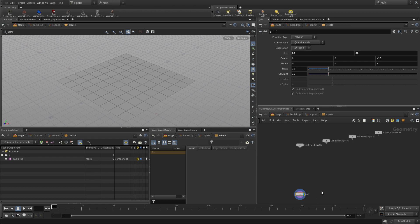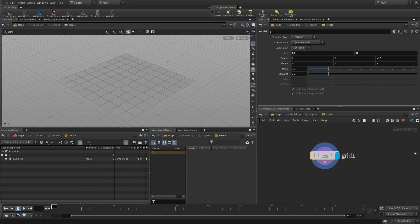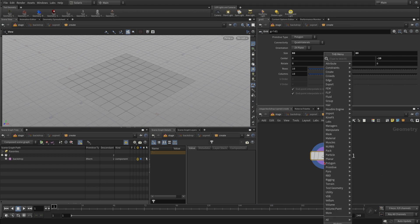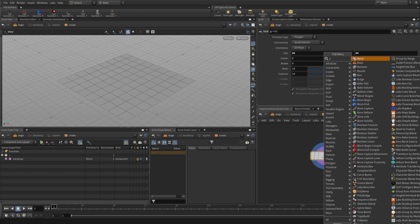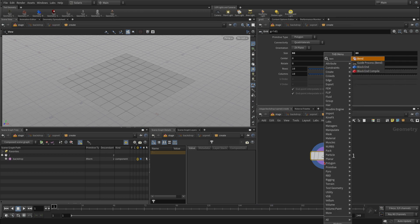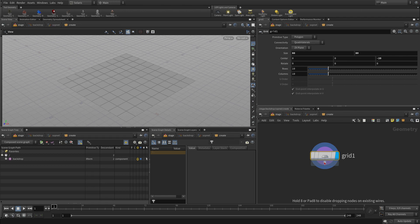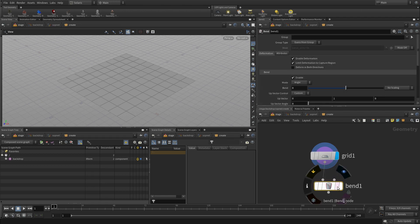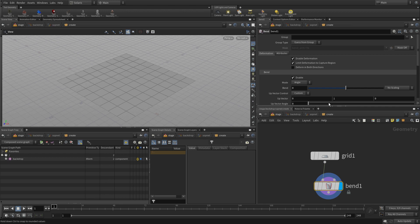What we can then do is we're going to zoom in, get closer to this. We can right click on the output of that and type bend. And we're going to bend the grid. So we start by just giving it a bend angle. We'll put 75 in there.